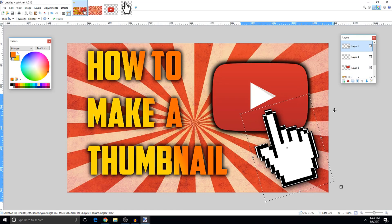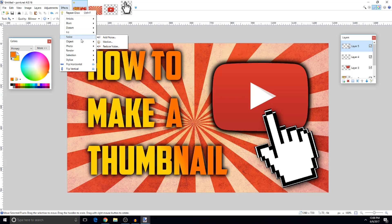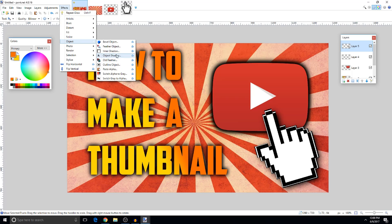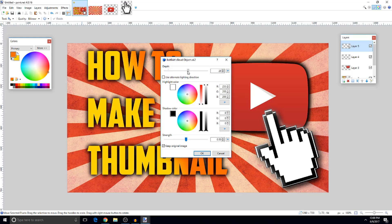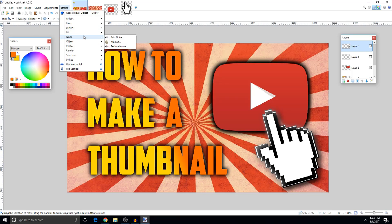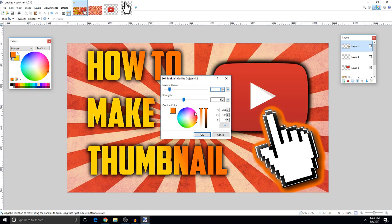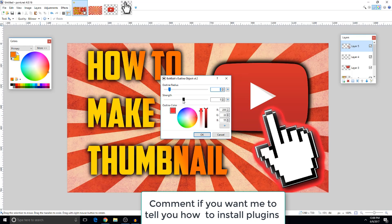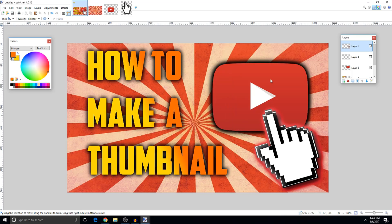Now I'll show you something cool — you can go to Effects and use a bevel plugin to give objects a nice effect and adjust the depth. You'll need a plugin to install for this, so comment below if you want a video on how to install plugins. You can also add an outline effect with the plugin — I'll just leave it for now.